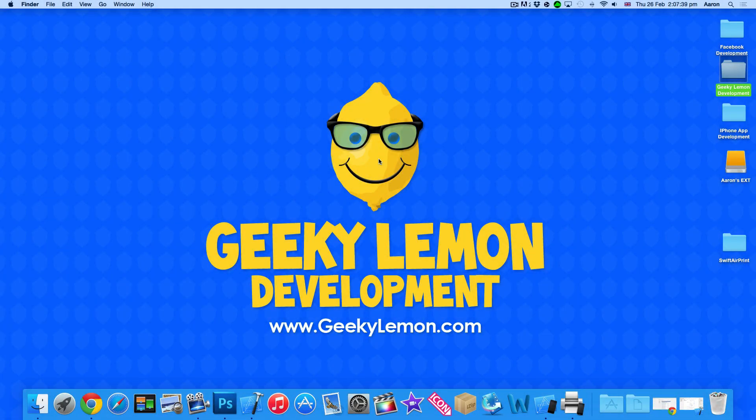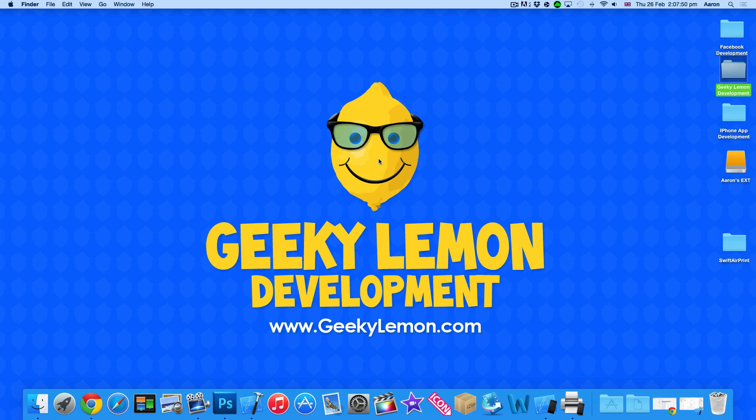Hey guys, this is Aaron from Geeky Lemon Development and welcome to our Xcode tutorials. In this tutorial I'll be showing you how to implement and use AirPrint within your Swift projects.